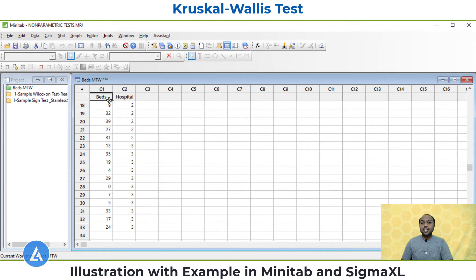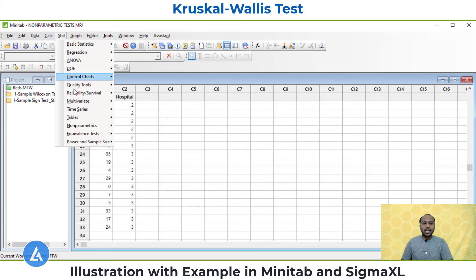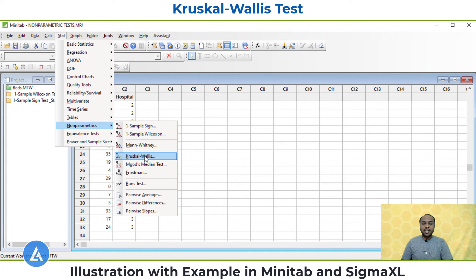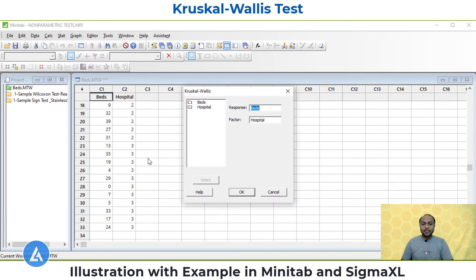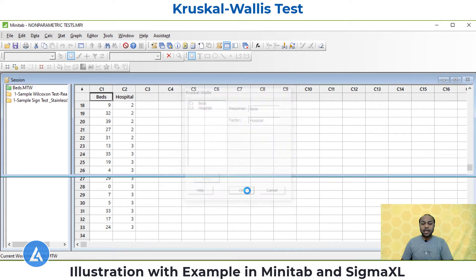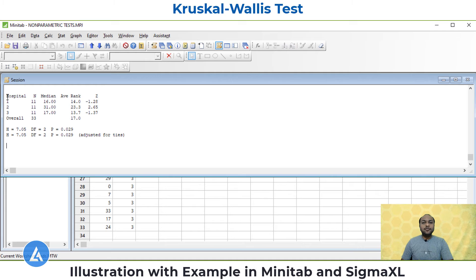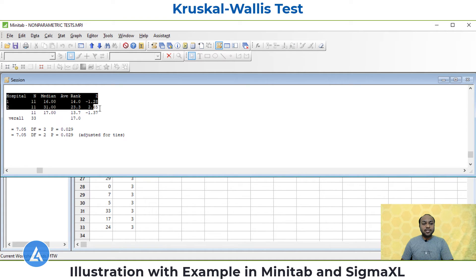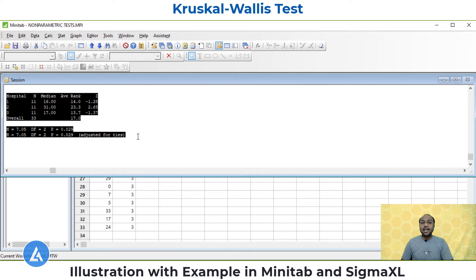To perform the Kruskal-Wallis test in Minitab, go to Stat, Non-Parametric, and then Kruskal-Wallis. In response, enter 'beds,' and in factor, enter 'hospital.' Once you enter the response and factor, click OK. Once you perform the test, you will get the output for the Kruskal-Wallis test. Now let's understand the interpretation of these results in detail.